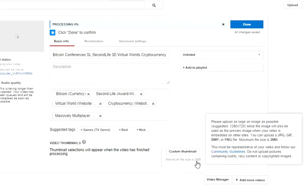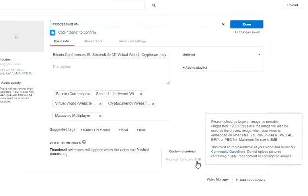Here is more description of the thumbnail. Please upload as large an image as possible, since the image will also be used as the preview image when your video is embedded on other sites. You can upload a JPG,